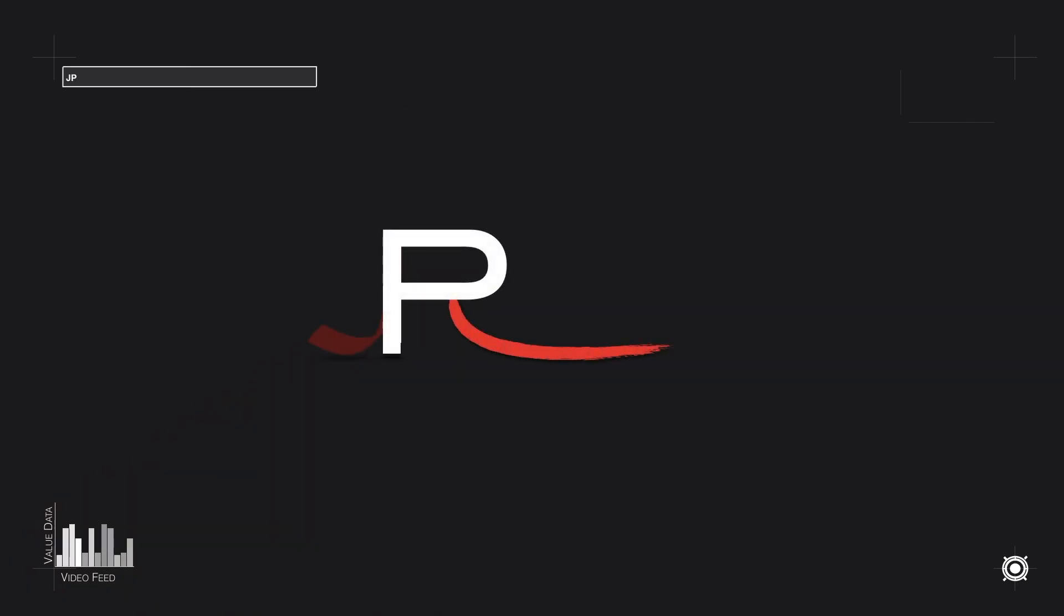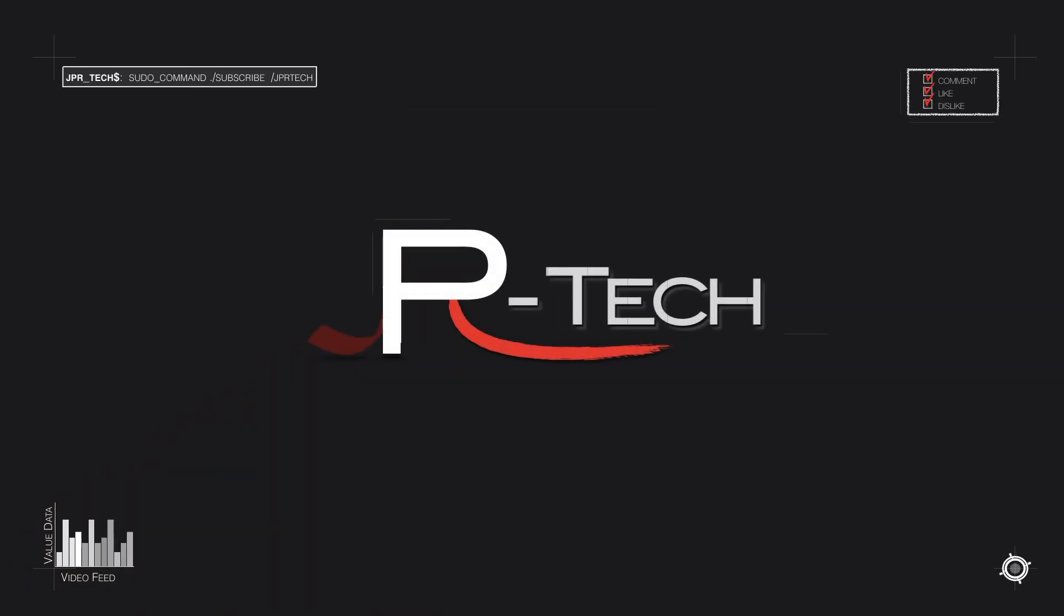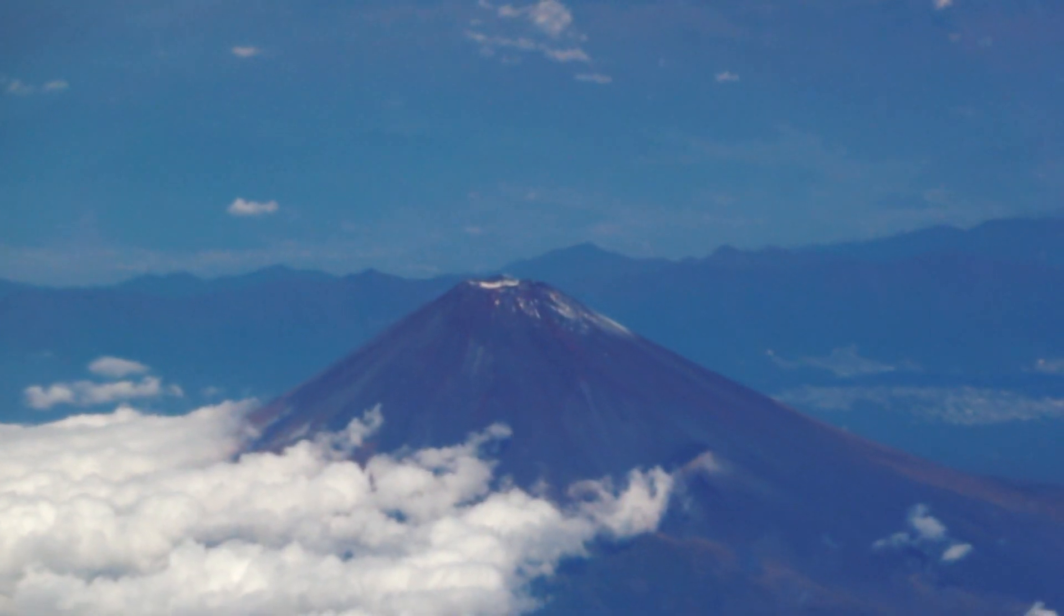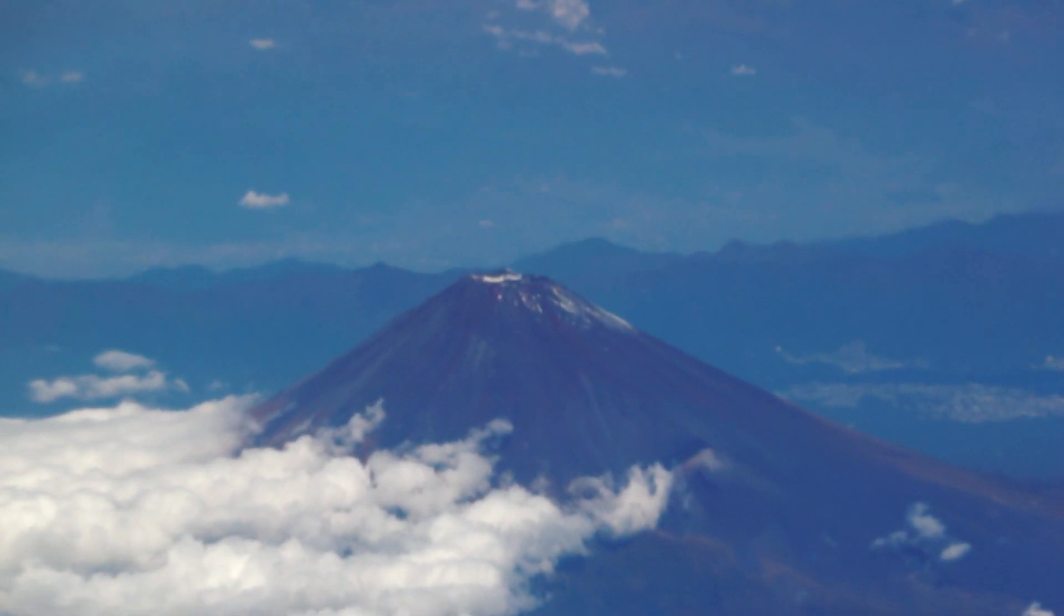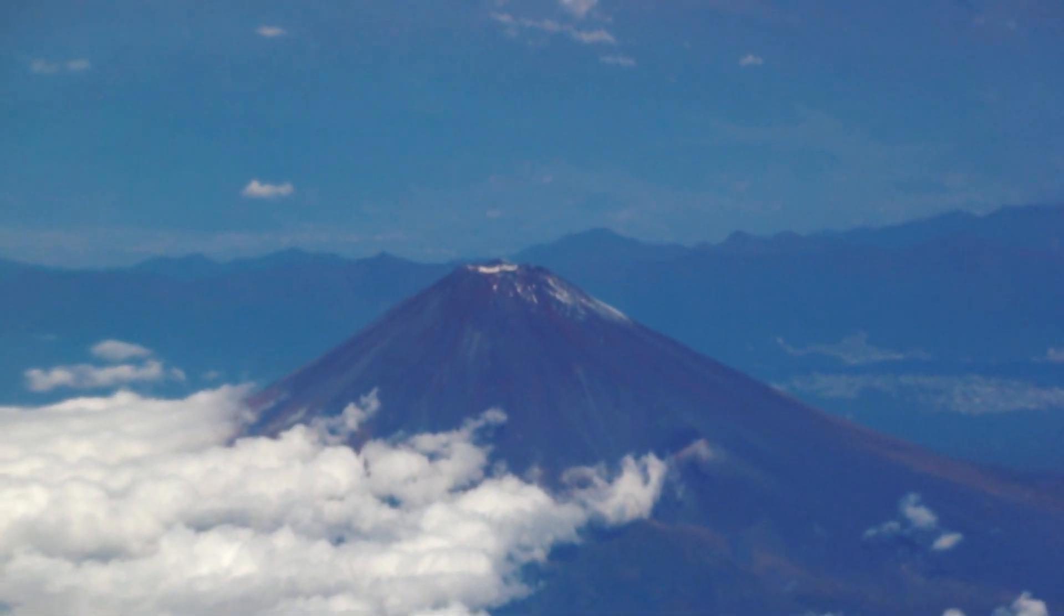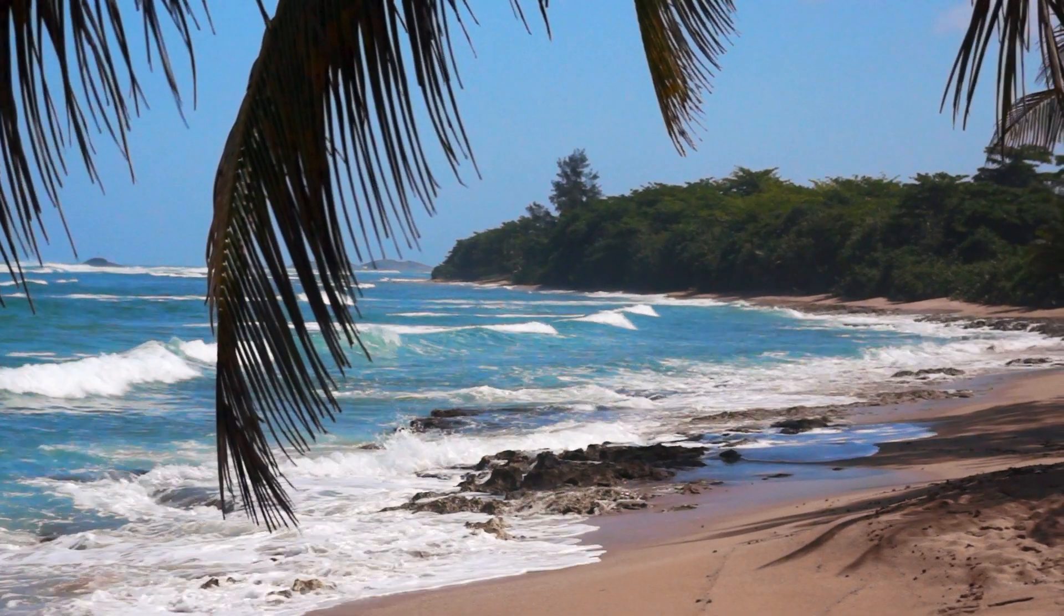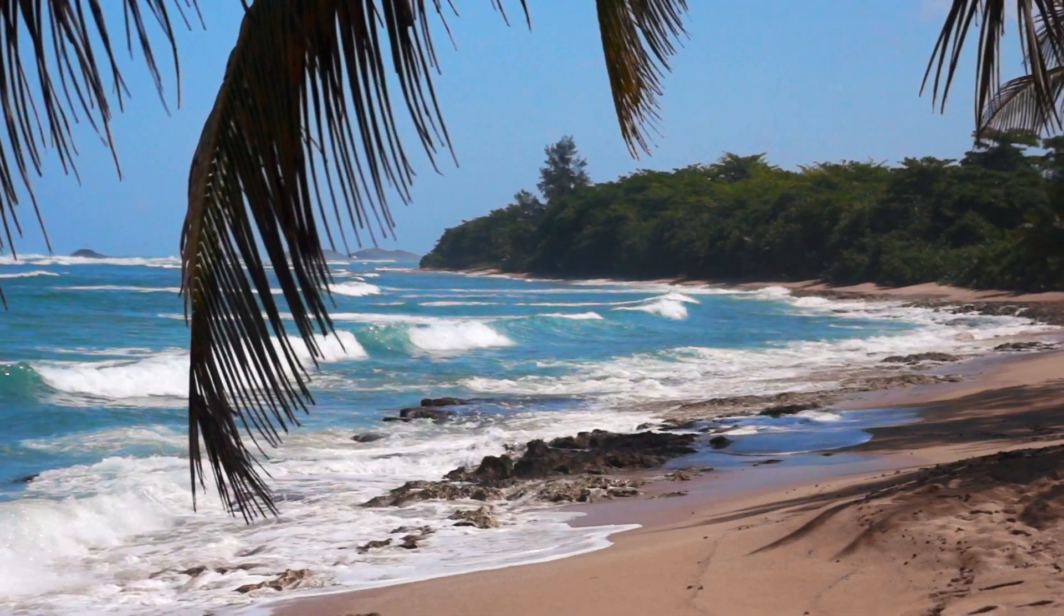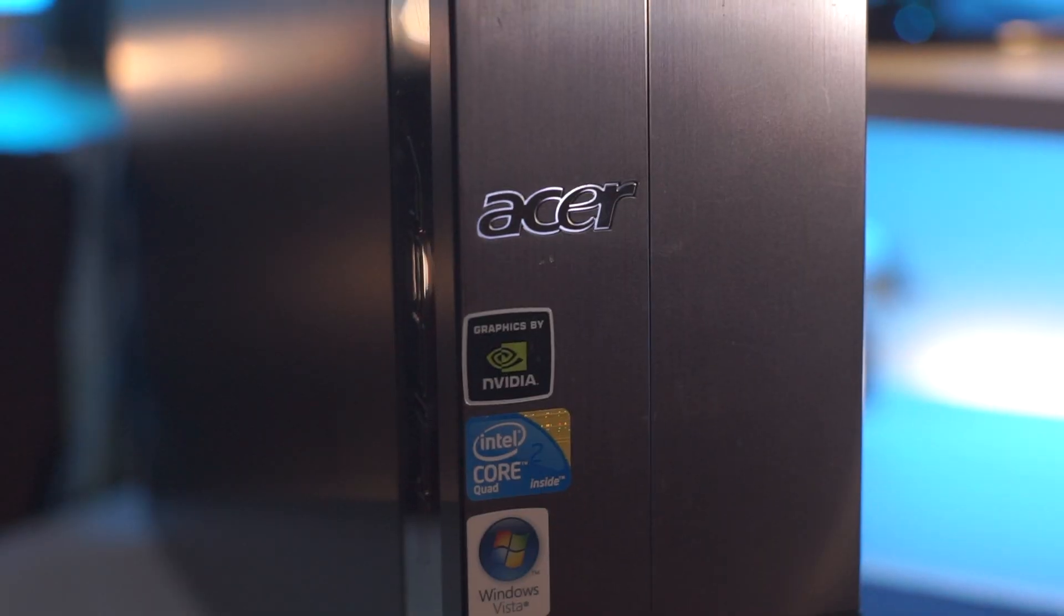Konnichiwa, thank you for stopping by. Welcome to my channel, this is JPR Tech and I'm a Puerto Rican living in Japan. You put Japan and Puerto Rico together and the name JPR Tech was born.